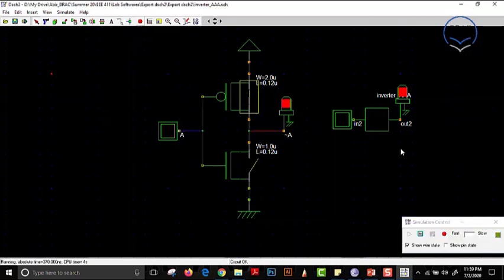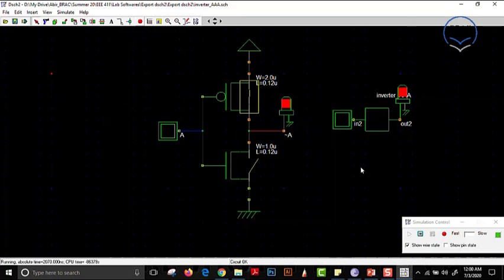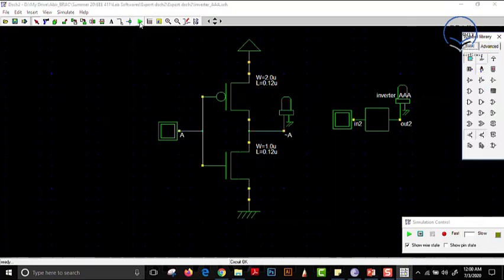One very important thing to note: when the schematic had an error, the previously created block was still working correctly — because we did not save the changed schematic and did not create a new block. This block will always operate in the manner in which it was originally created. If we change this block's behavior, we have to create the block again.